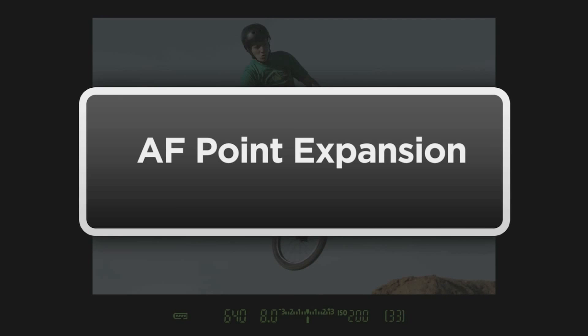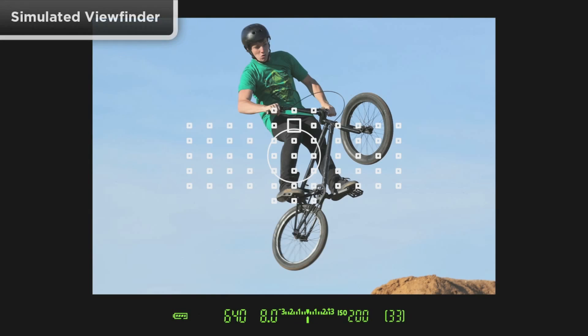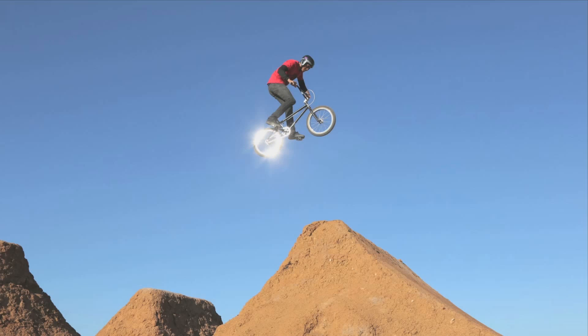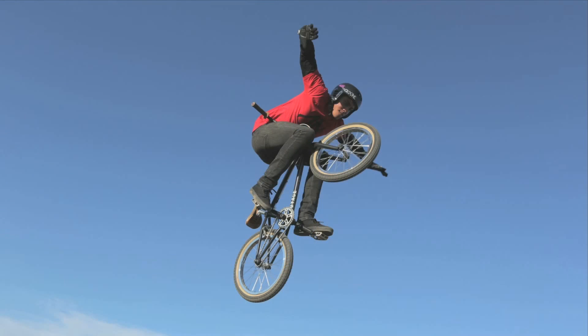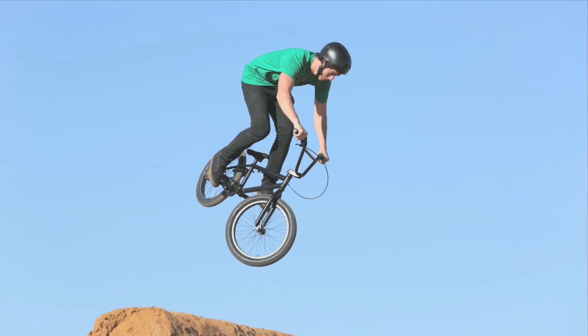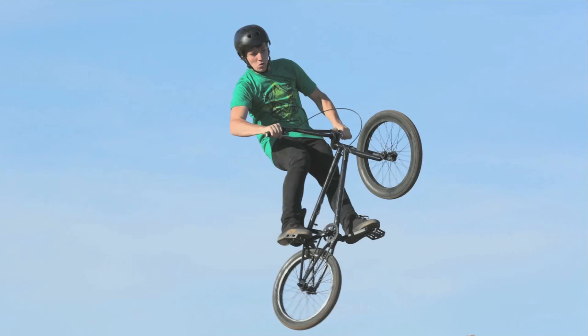AF Point Expansion. 4 points or 8 points. Select any one single AF point and add a cluster of either 4 or 8 surrounding points. AF Point Expansion is especially useful with moving subjects and subjects that don't have a lot of detail, texture, and contrast.